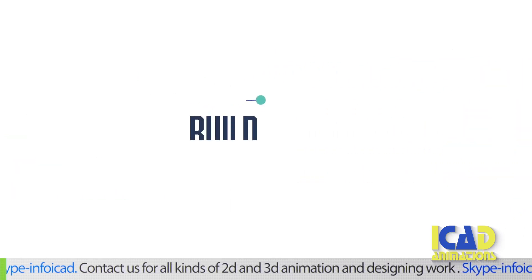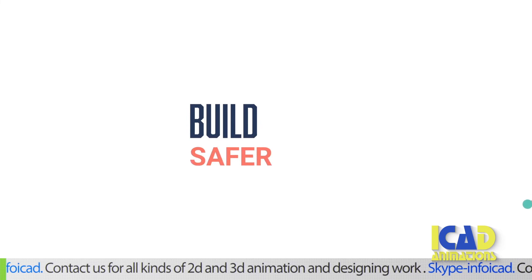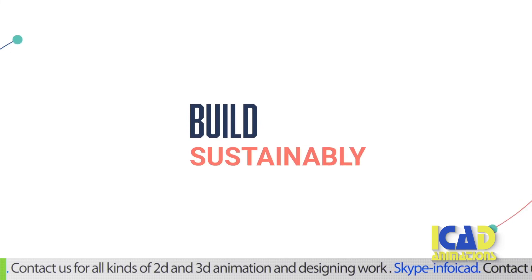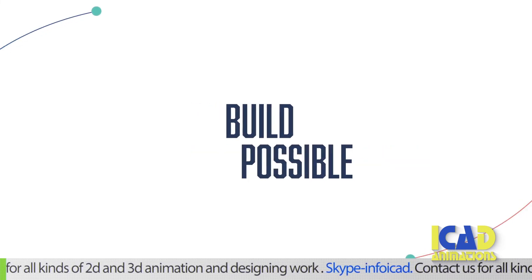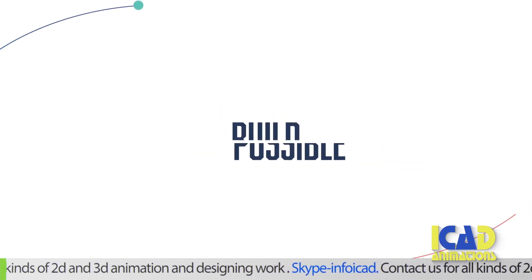Build faster. Safer. Sustainably. And with greater quality. Build possible.